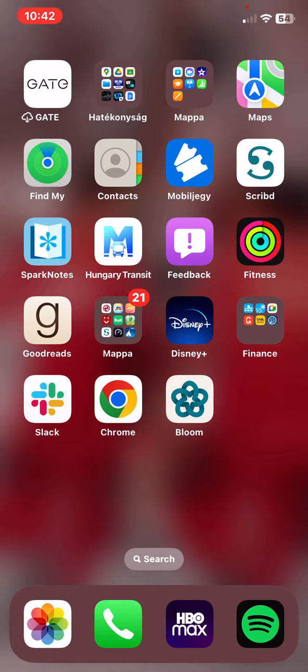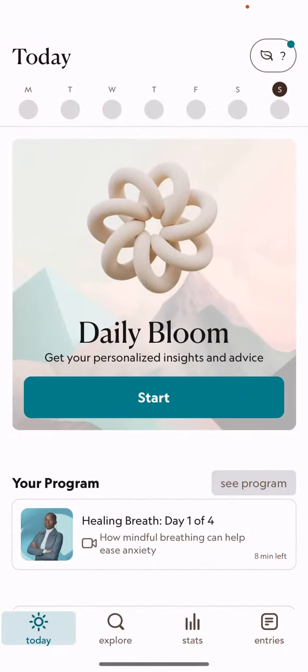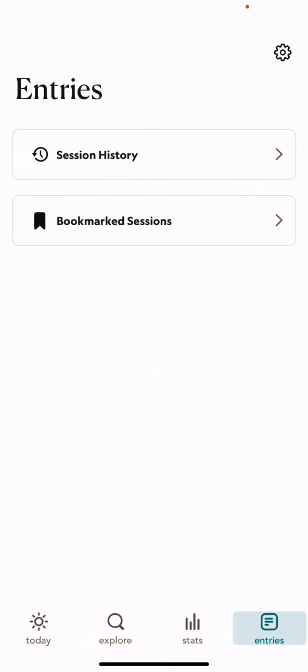Let's jump into it. First of all, open the application on your phone, and then click on the entries button at the bottom of the page on the right.